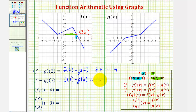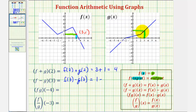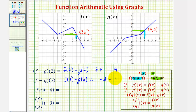So here we'd have one minus. Then for g of three, notice when x equals three, the output or function value would be positive two. This function contains the point three comma two, therefore g of three equals two. One minus two is equal to negative one.